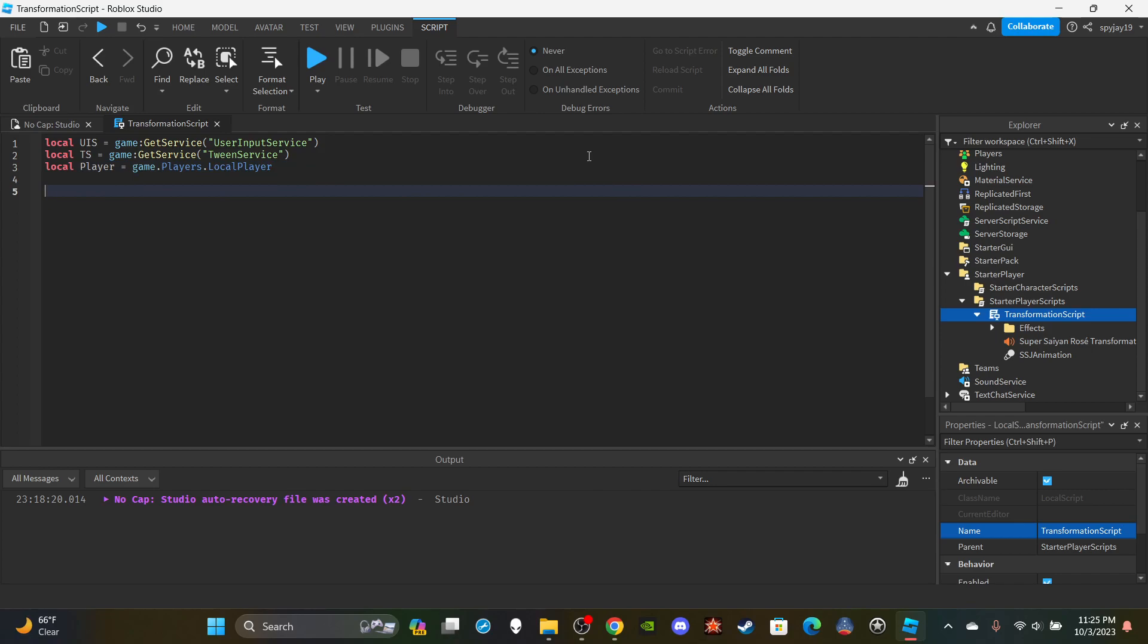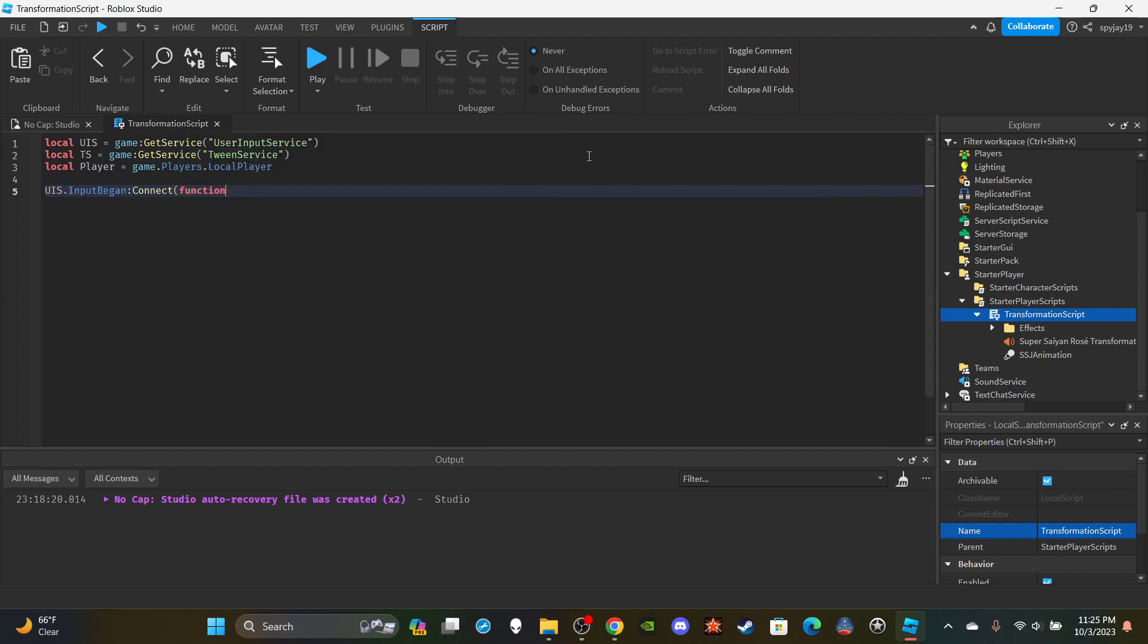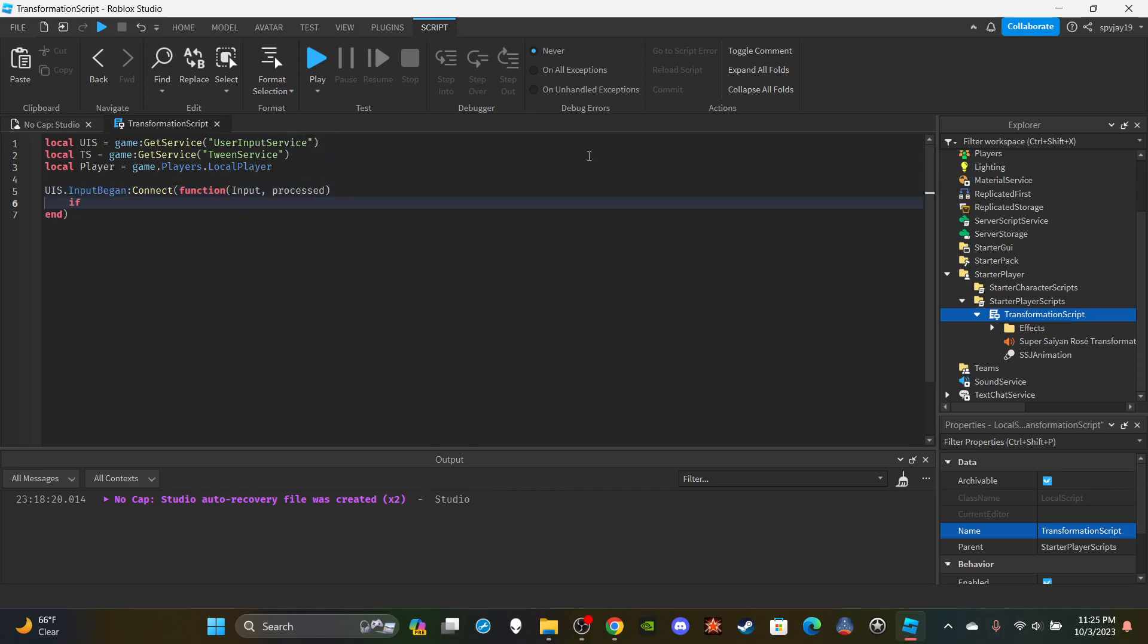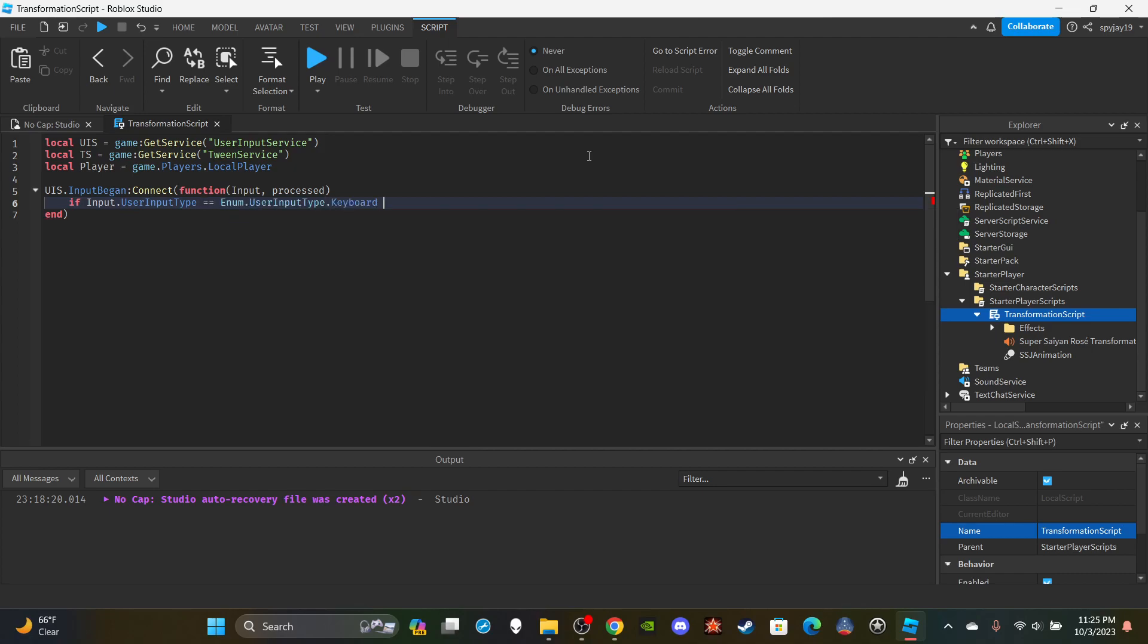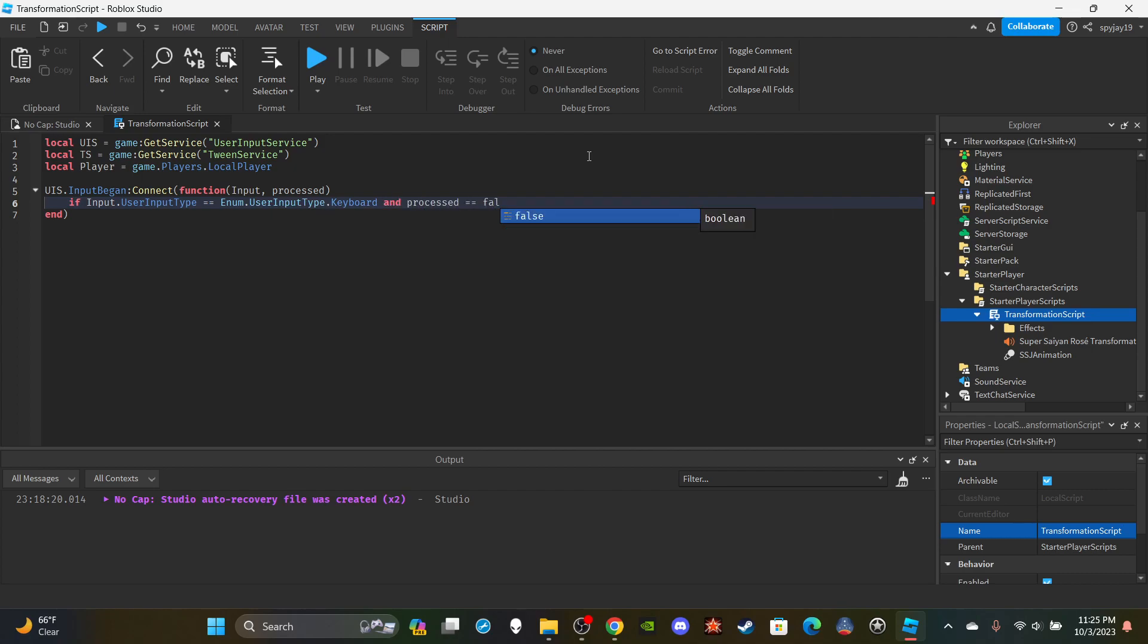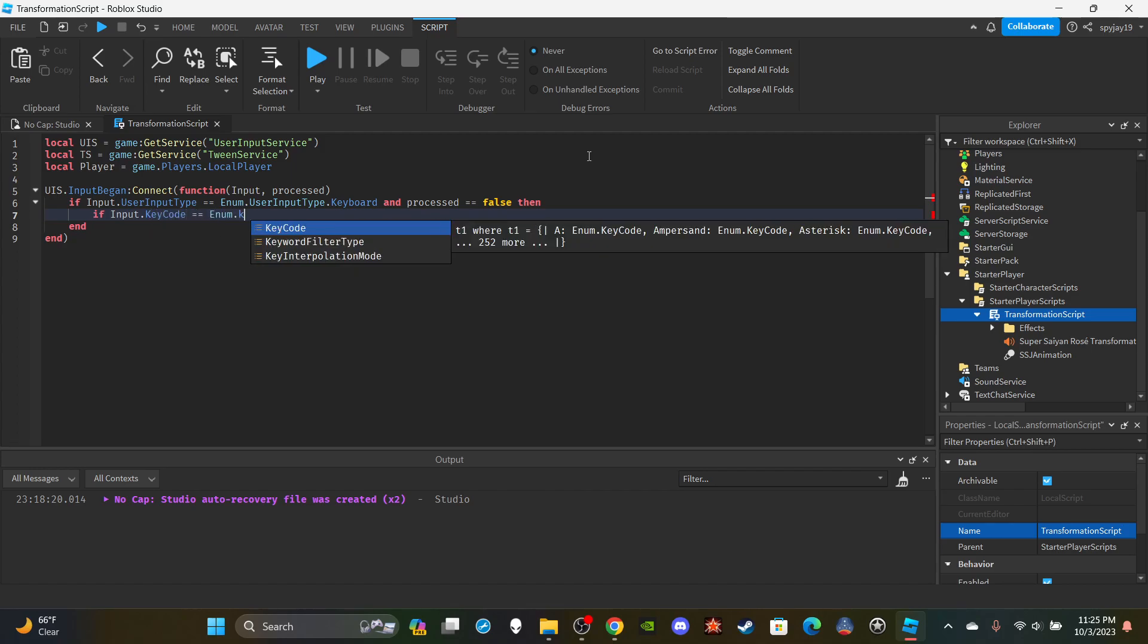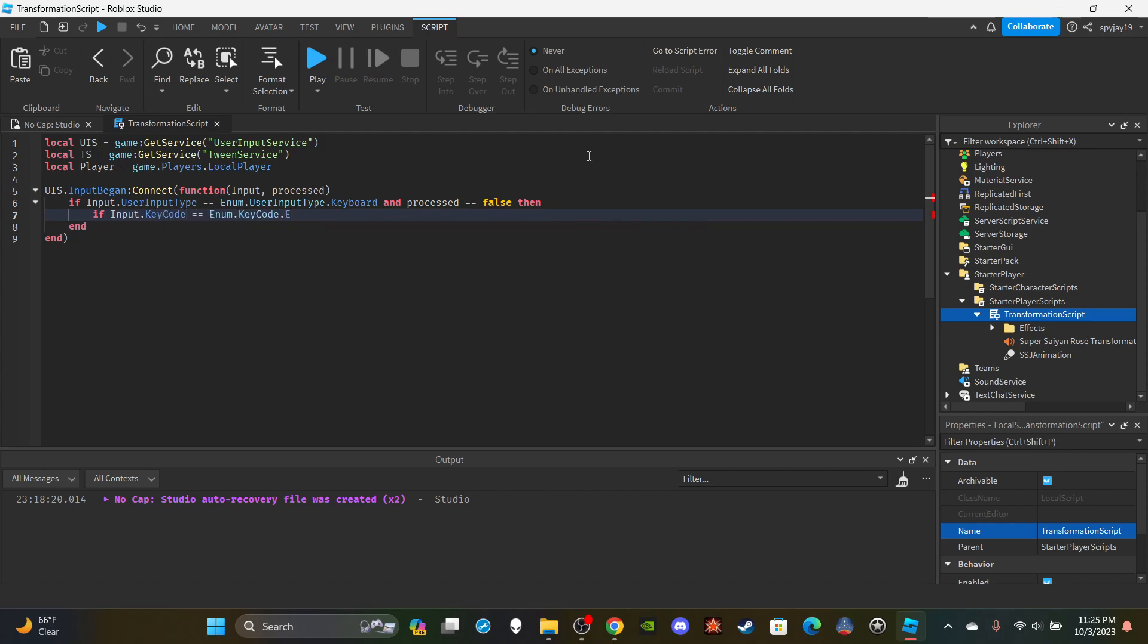Then we're going to get into the function. We only need one function. We're going to say UIS.InputBegan:Connect(function() and in parentheses put input, comma, processed. Then I'm going to say if input.UserInputType equals Enum.UserInputType.Keyboard and processed equals false, which means the player is not typing in chat, they're just pressing the key regularly. I'm going to say if input.KeyCode equals Enum.KeyCode.E. You guys are welcome to choose whatever key code you want, I'm just going with the E key.